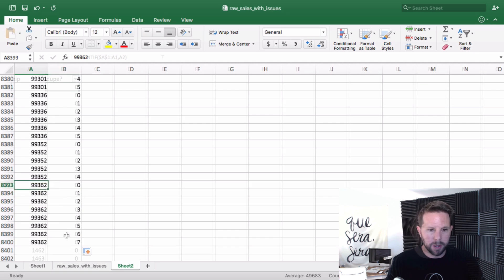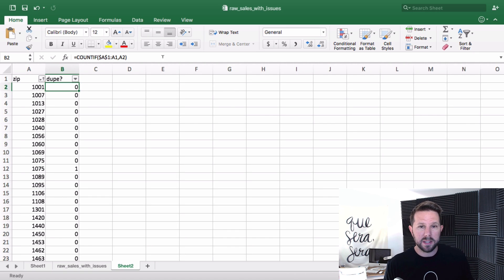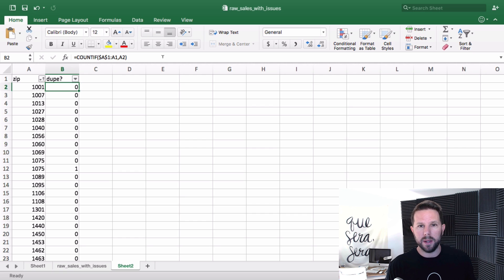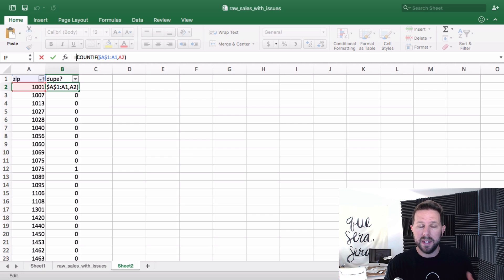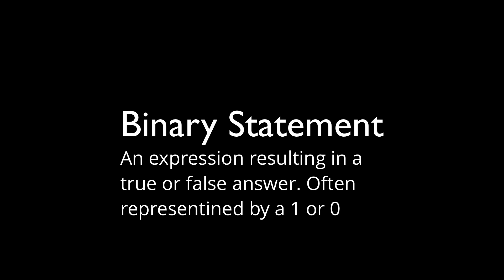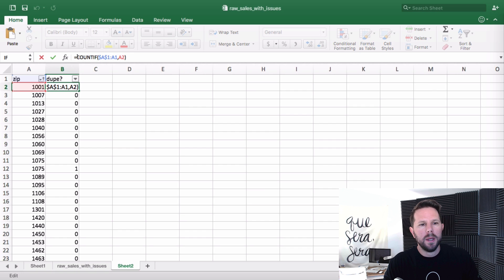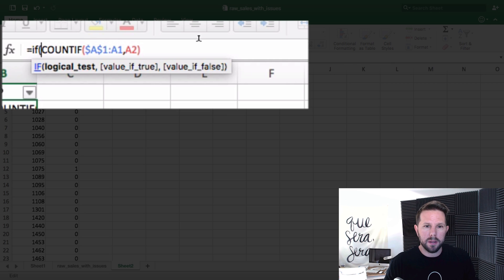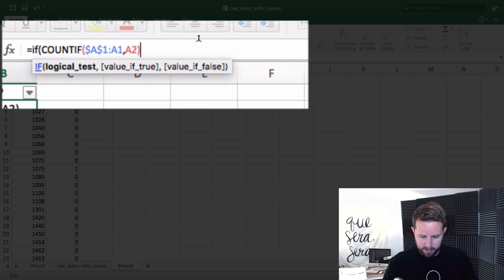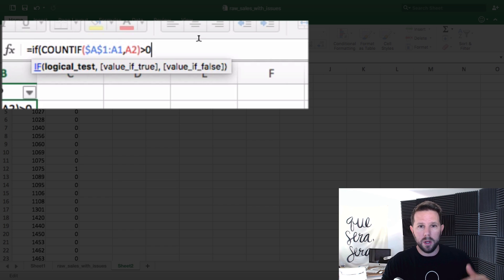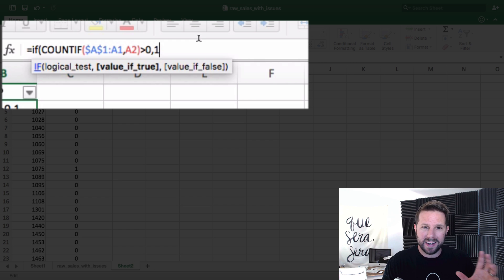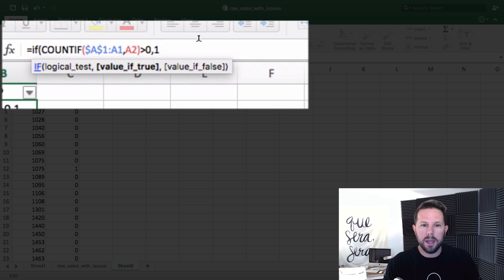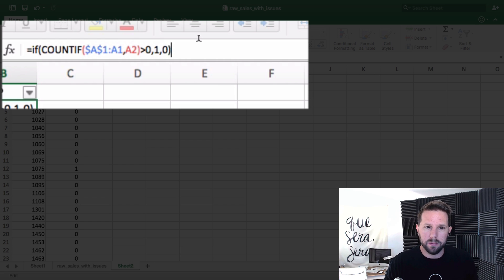In order to make this an actual binary calculation, instead of having the total count like one, two, three, four, or whatever, I'm going to change this to be an if statement that will actually return a one if it is a dupe and zero if it is not, regardless of how many times or how many other dupes there are. So if my count if statement returns something greater than zero, meaning if it's one, two, three, four, anything greater than zero, then show me a one, meaning that expression was true. Otherwise, show me a zero, meaning it was false, meaning it's not a dupe.